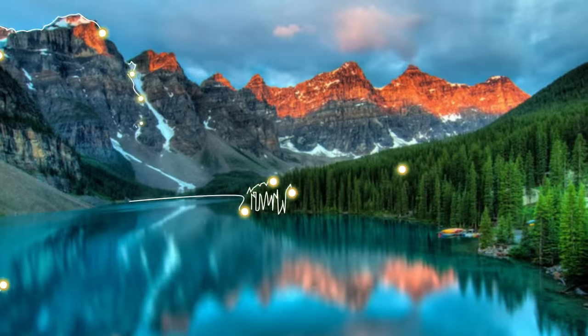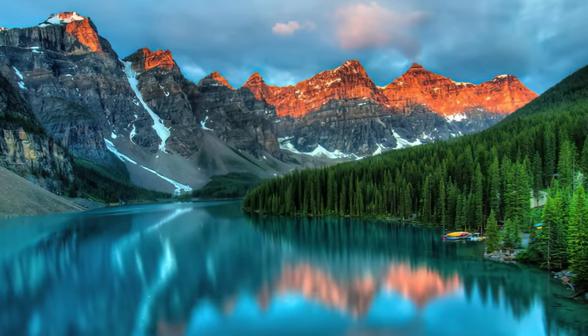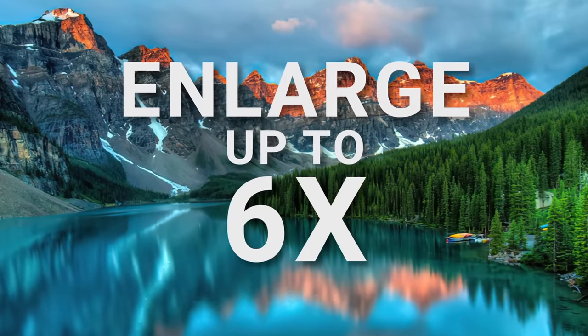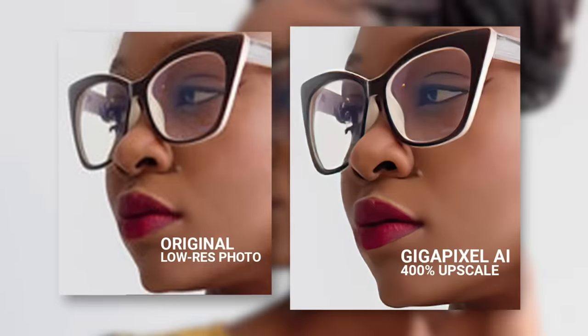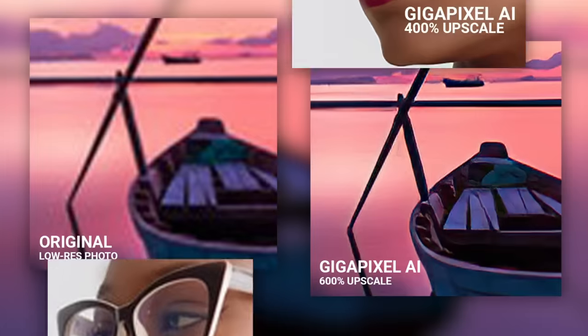Topaz Gigapixel AI uses revolutionary AI technology to accurately and realistically enlarge your images up to six times while keeping your subjects and image details tack sharp.